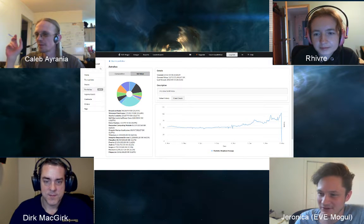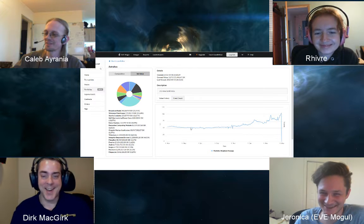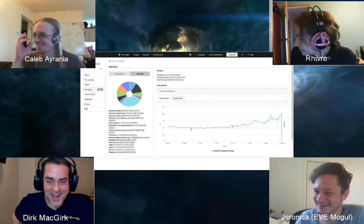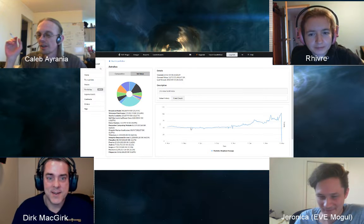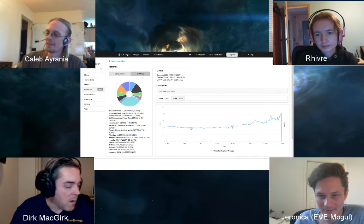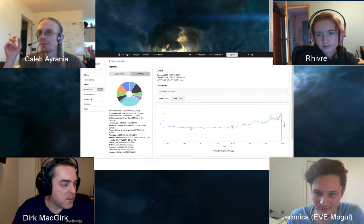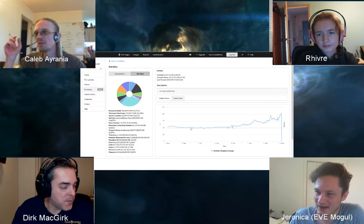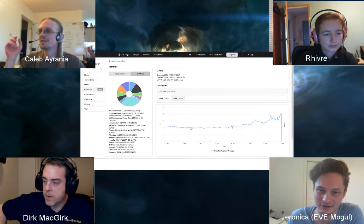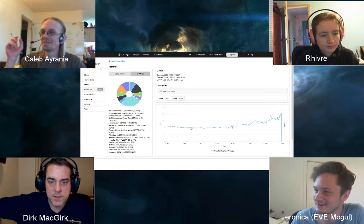Asked whether the war affected his coding time, Jeronica says he didn't participate much — he was busy in real life when it was happening. He's been following it on Reddit though, and describes it as very dramatic with lots of propaganda.